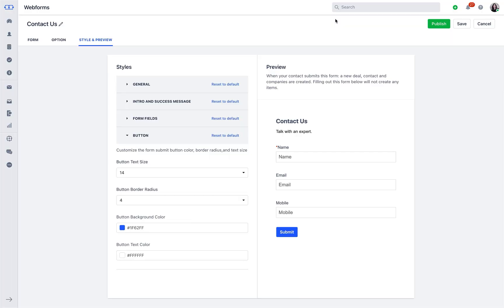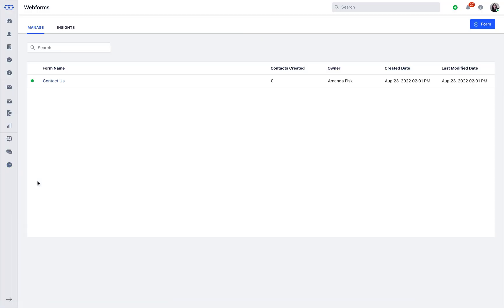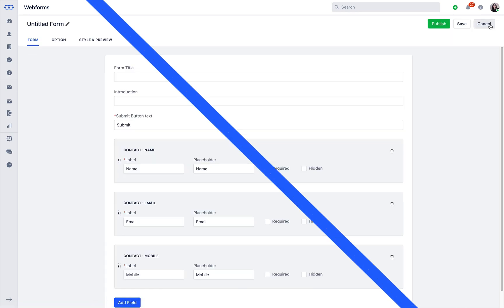In future, you can keep creating new forms from more icons followed by form. Use the add form button and enjoy using SalesMet.